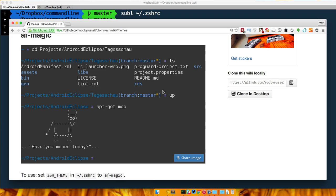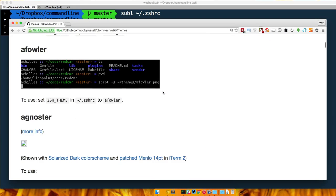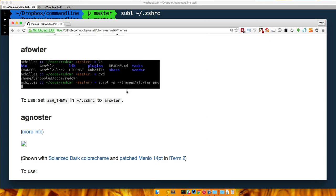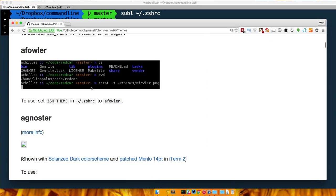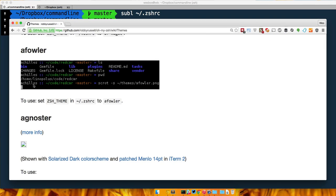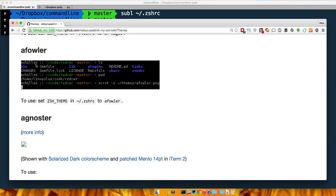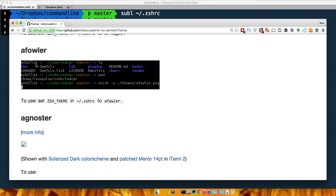Some people like to show their current directory, show the branch, a little asterisk depending on the state of the GitHub repo. Some people like to put the machine that they're on, so lots of times people use ZSH on multiple different servers.